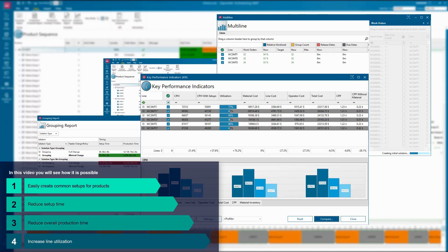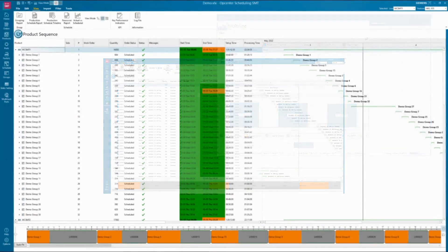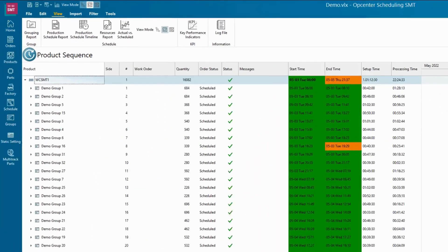Reducing setup, changeover, and production time while increasing capacity and productivity, all done using the latest OpCenter Scheduling SMT tool from Siemens.